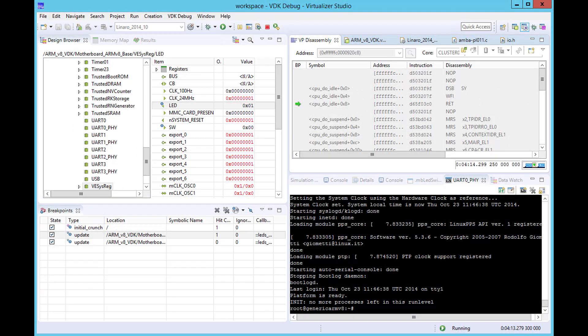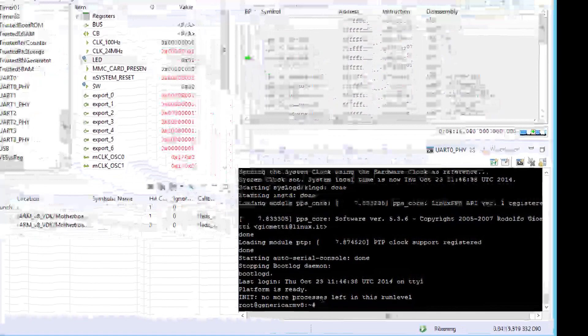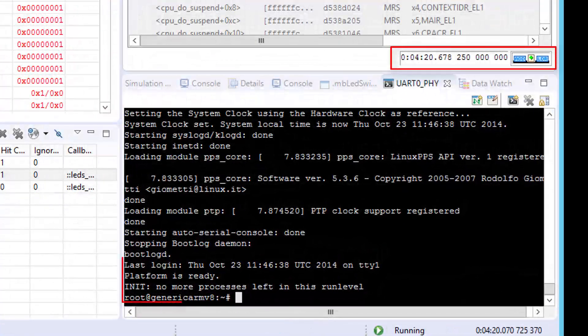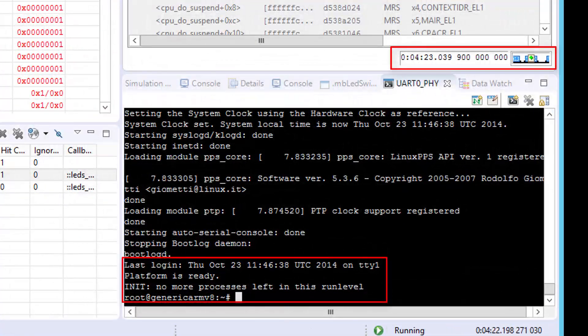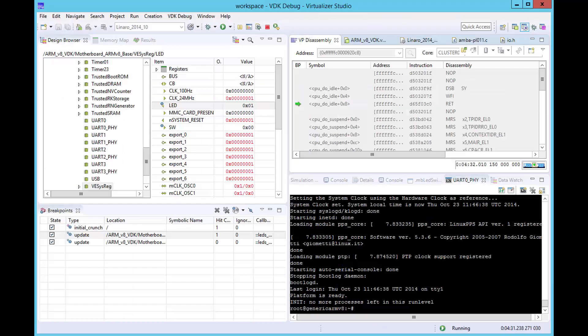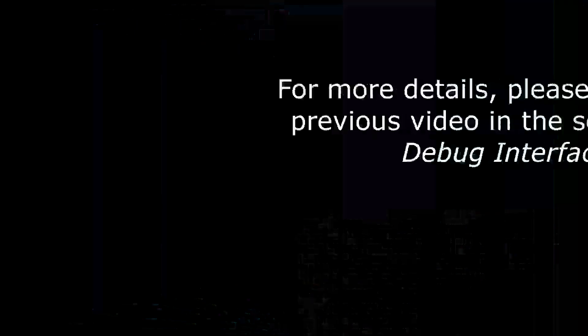We have Linux booted to the prompt on our ARMv8-based virtual prototype. To see how we got to this point, you can take a look at the previous video in this series.